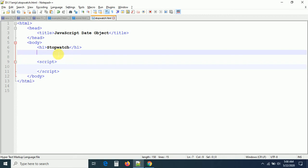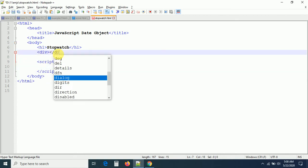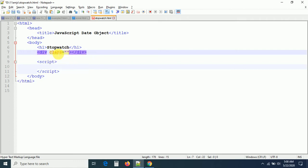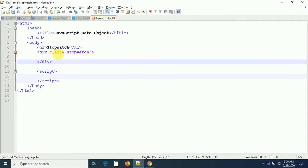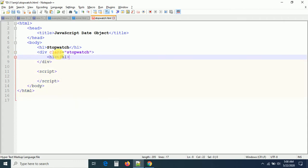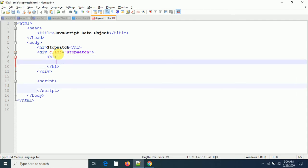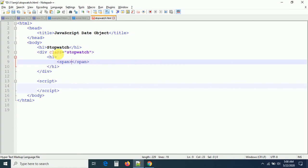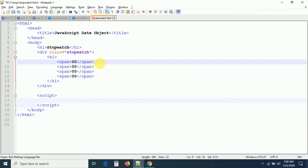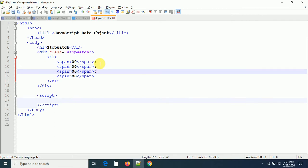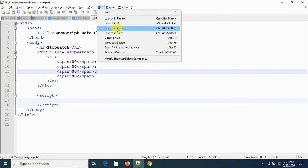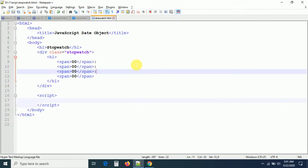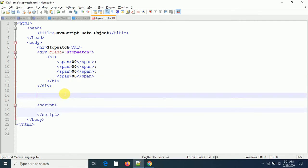Let us go for the action now. I have a small skeleton prepared here. Let me take a div with the class 'stopwatch'. We can design it if we want, otherwise we can leave it. Let me take an h1 tag here — inside this h1 I want to keep four span tags, each containing '00' initially. At the end we need two buttons: one start button and one reset button.